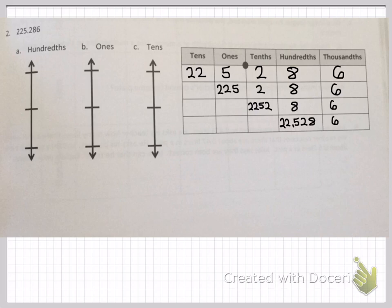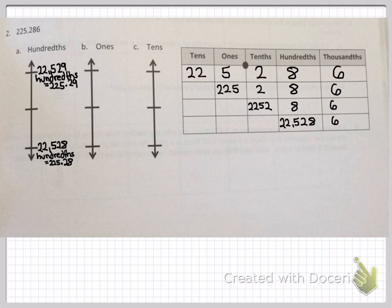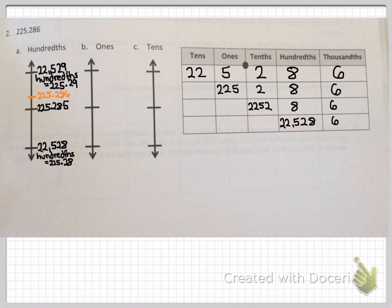We're doing this to help with your vertical number lines and rounding. Working with hundredths: I'm putting 22,528 hundredths, or 225 and 28 hundredths, at the bottom of the vertical number line. At the top I'm putting 22,529 hundredths, which equals 225.29. Your midpoint is going to be 225 and 285 thousandths. Placing our number on the line in orange — it is right above the midpoint, so it rounds up to 225 and 29 hundredths.